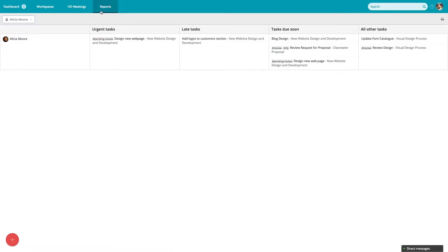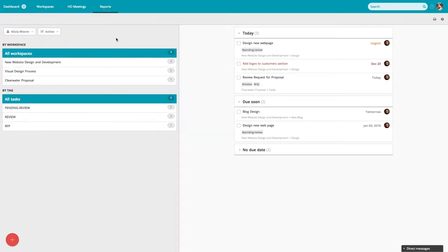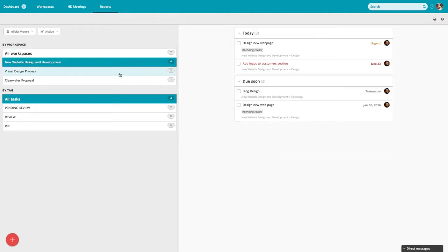The Task by User Report offers a breakdown of a user's tasks across various workspaces, allowing you to filter tasks by workspace or tag.